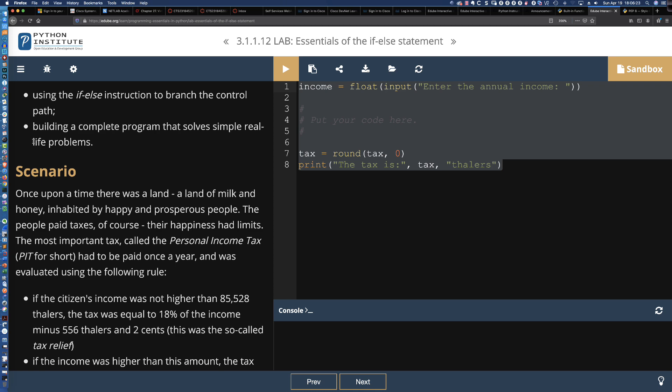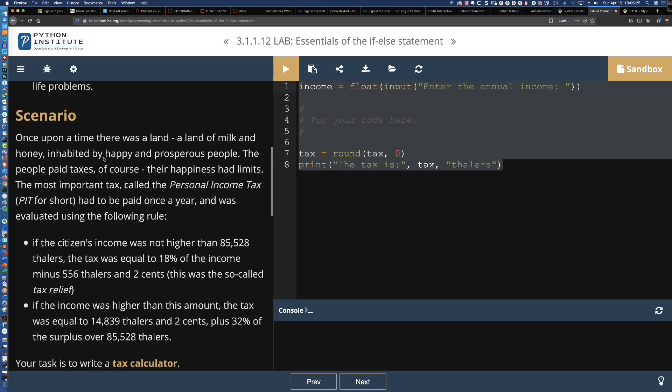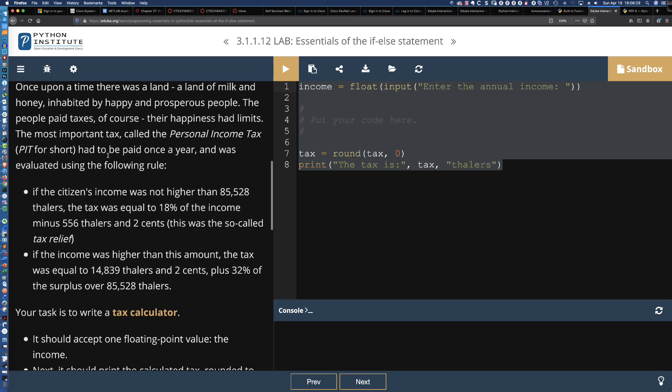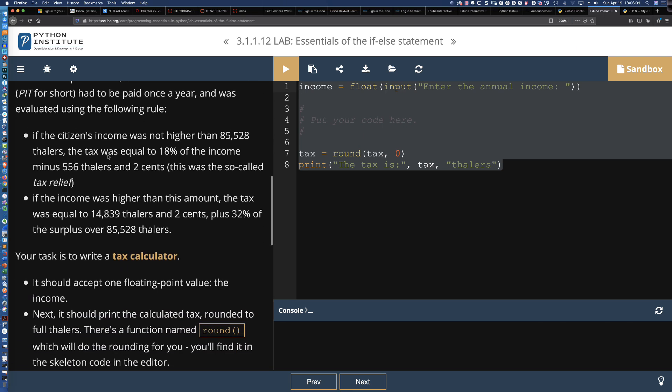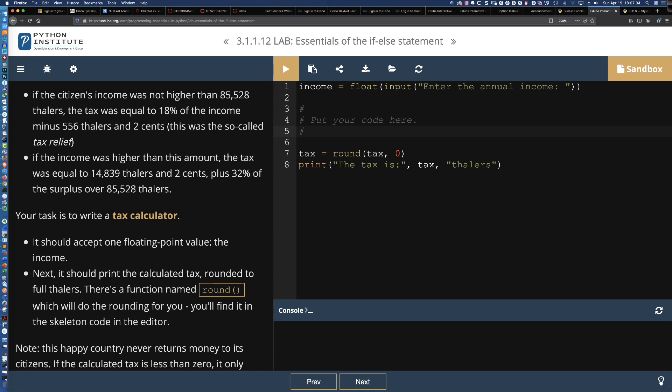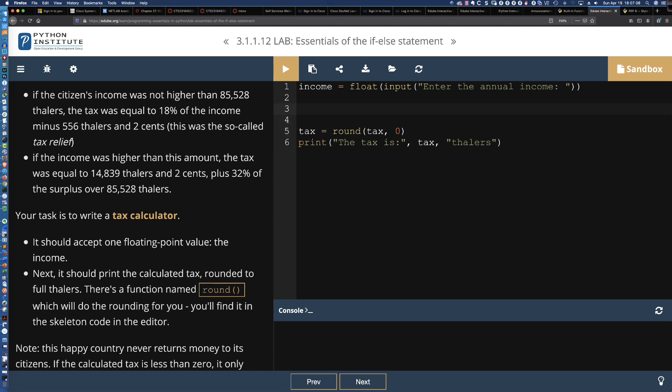Using the if-else instruction to branch the control path and building a complete program that solves simple real-life problems. I got a chuckle when they bring up taxes in the land of milk and honey where taxes are going to be due. Here's the control flow structure we're checking.